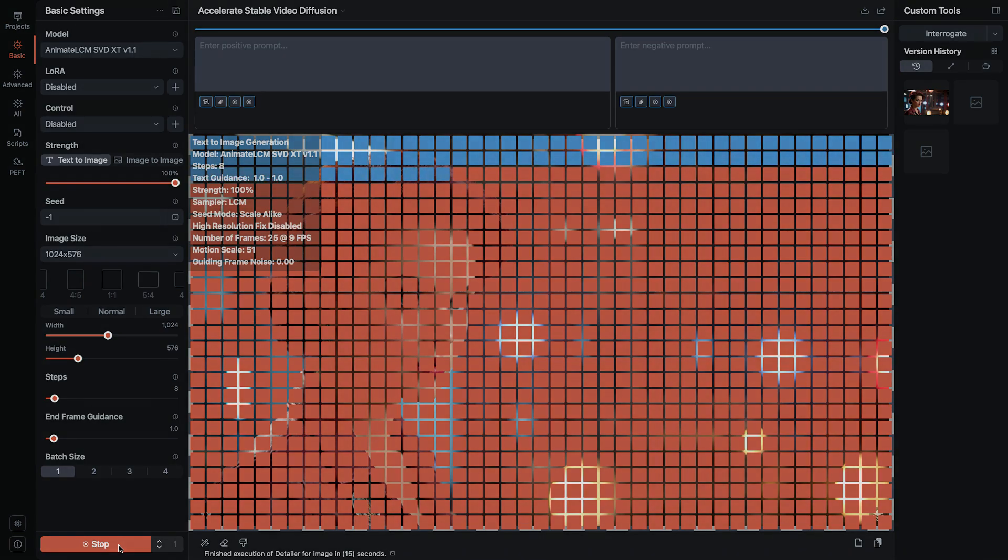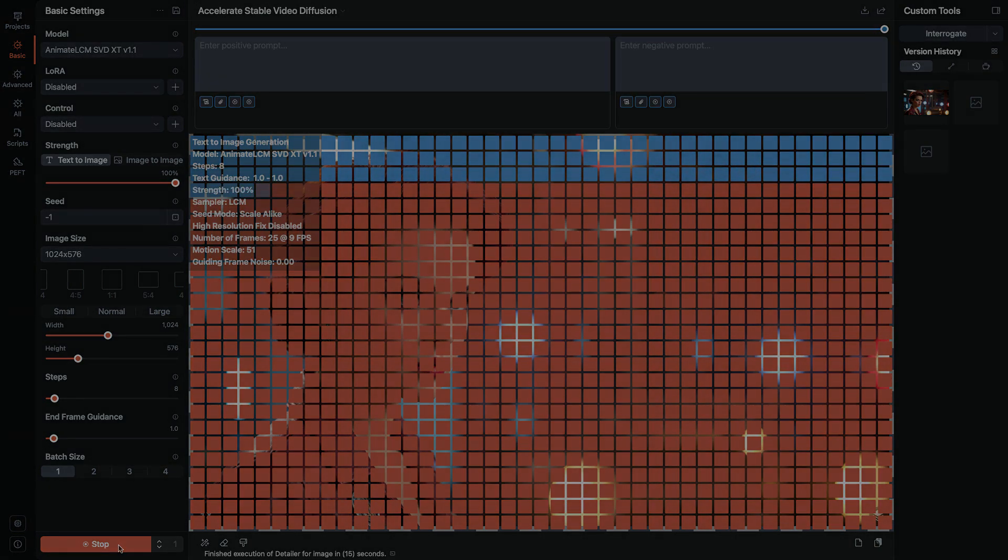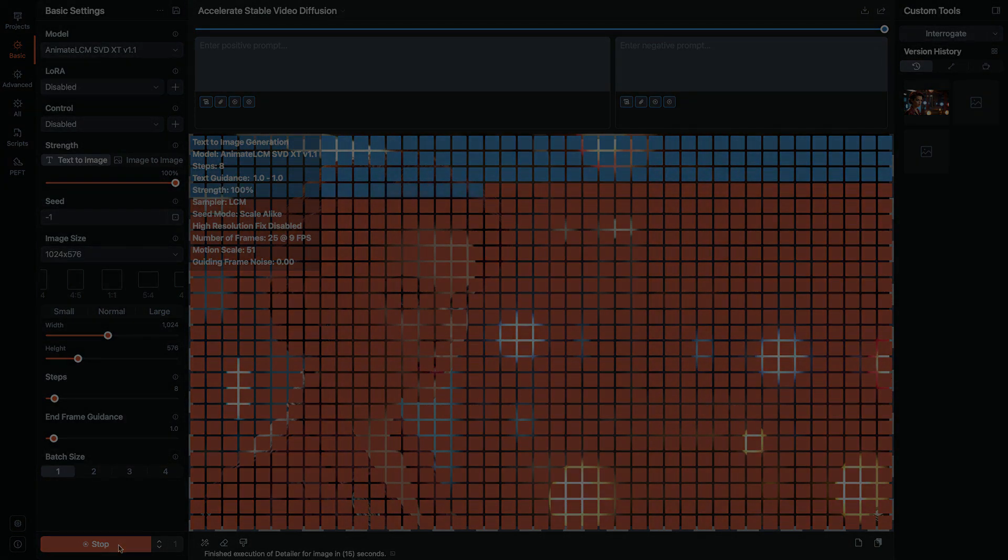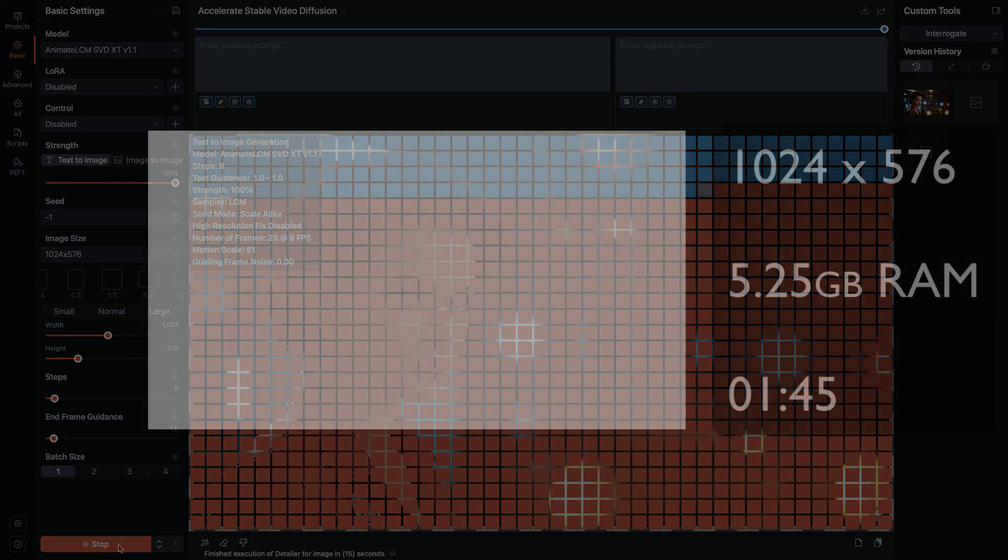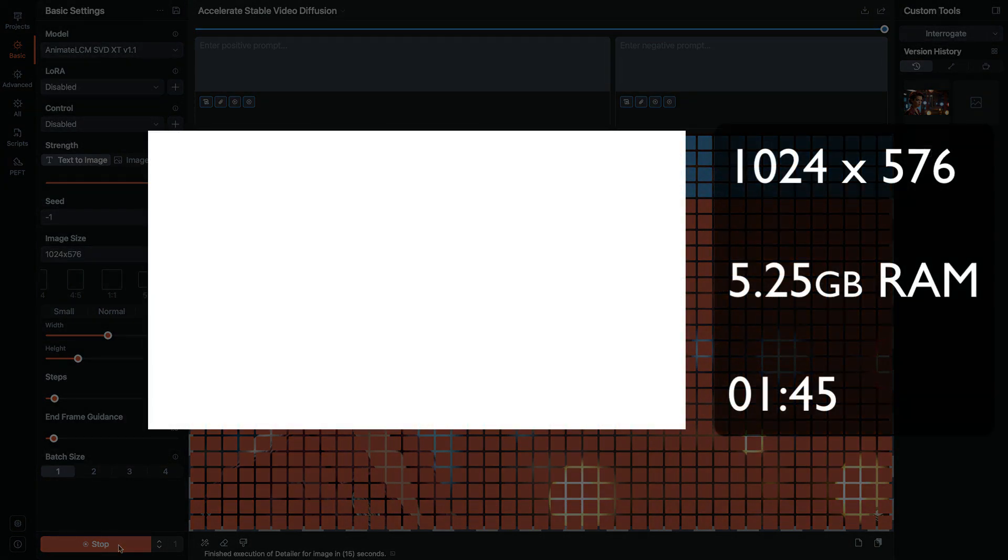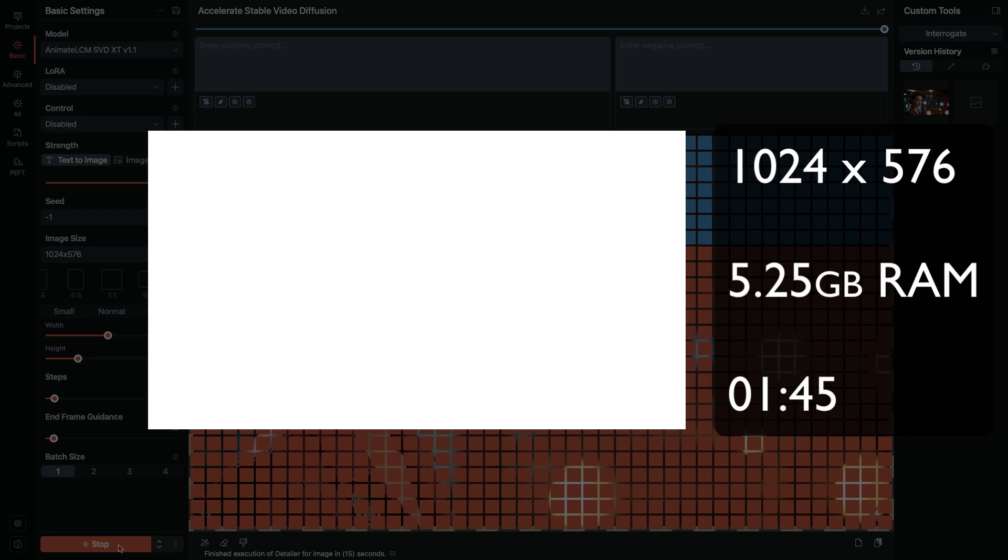Now with these settings, I was able to render animations at about 5.25 gigabytes of RAM. So if you have 8 gigabytes of RAM on your computer or iPad, you might just squeak by. And on my Mac Studio M1, each animation rendered in about 1 minute 45 seconds.